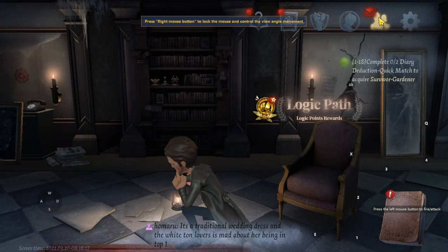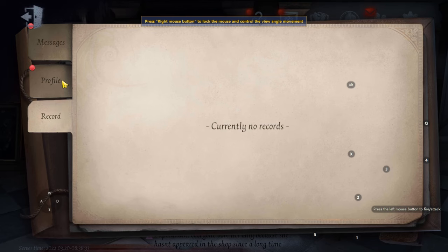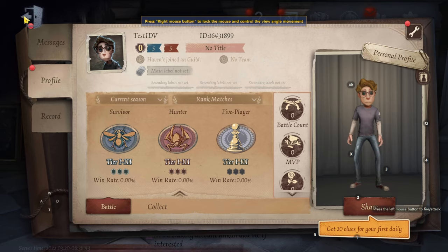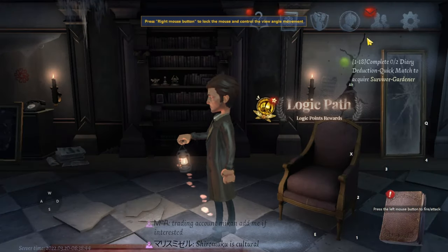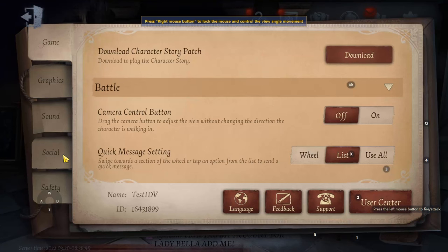Step one — I'll show you where to find it, but first I'll show you my profile to prove that it works. My name on this account is 'testidv' and here's my ID so you can double-check. I'm not lying to anyone. You go to Settings, then User Center.